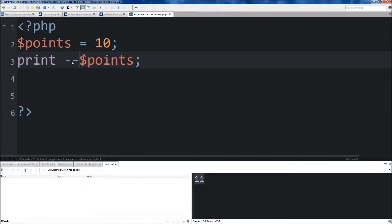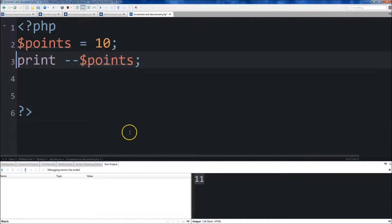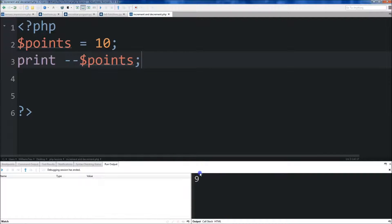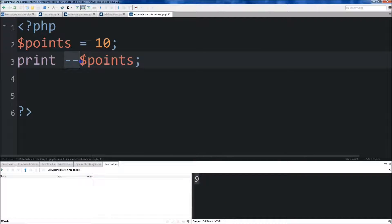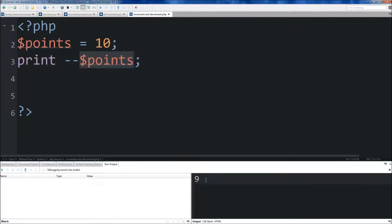What if we did subtraction? Then we save it and run it. You'll see that it subtracted 1 from points before it printed it out.